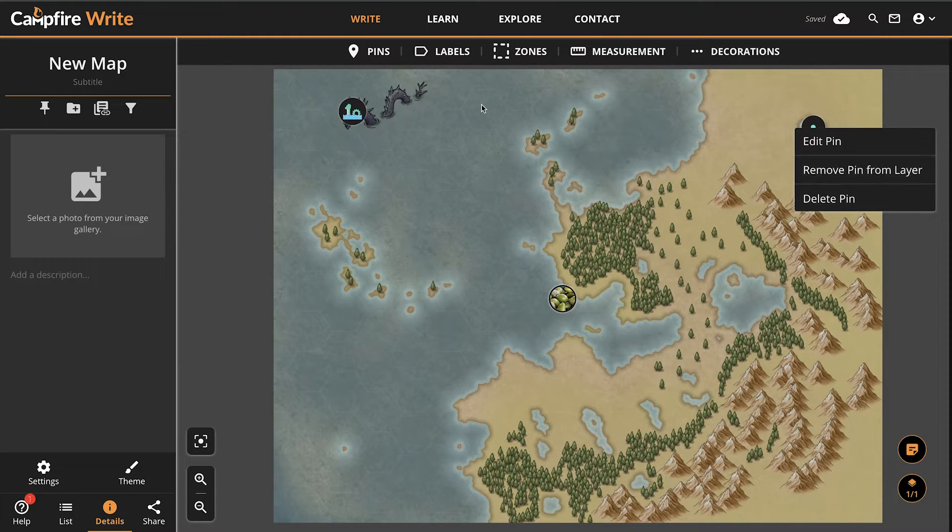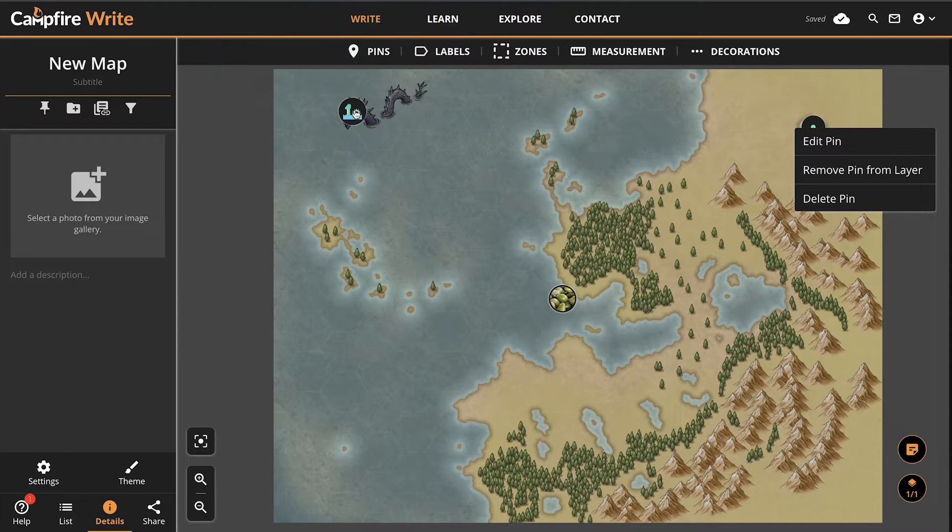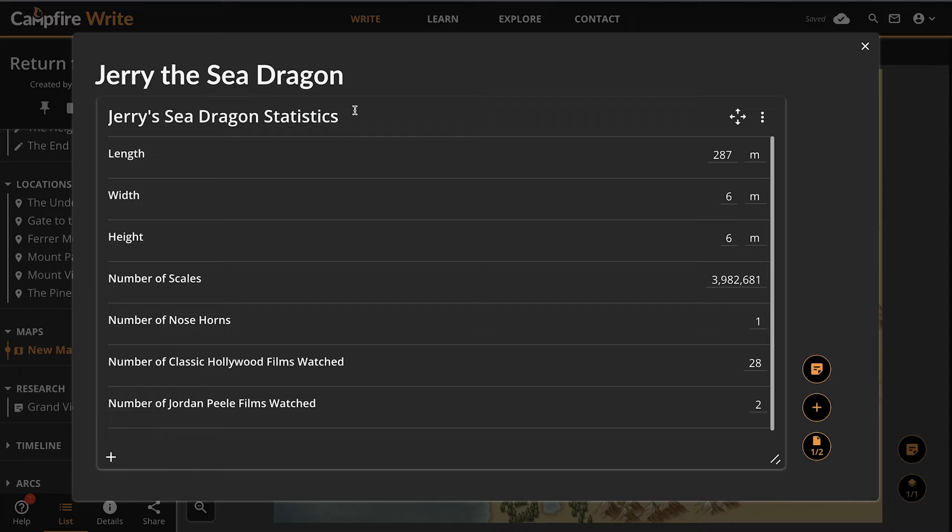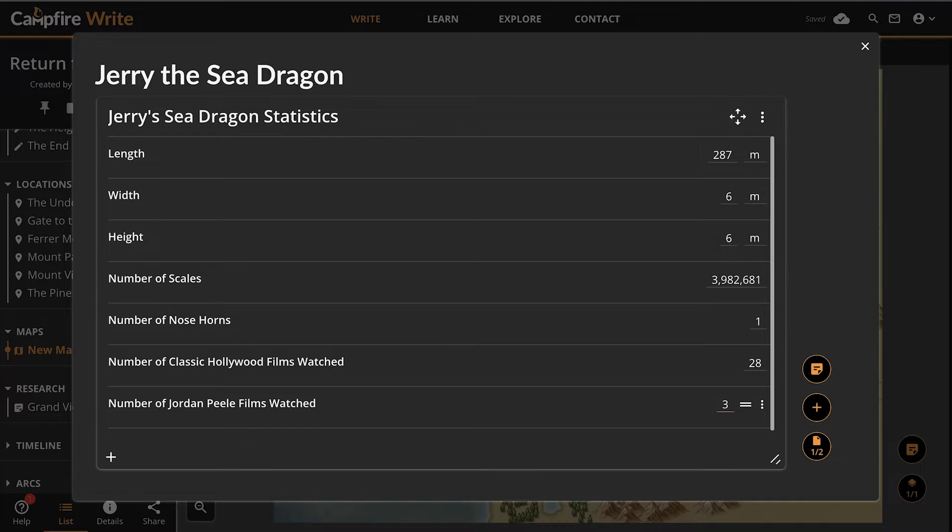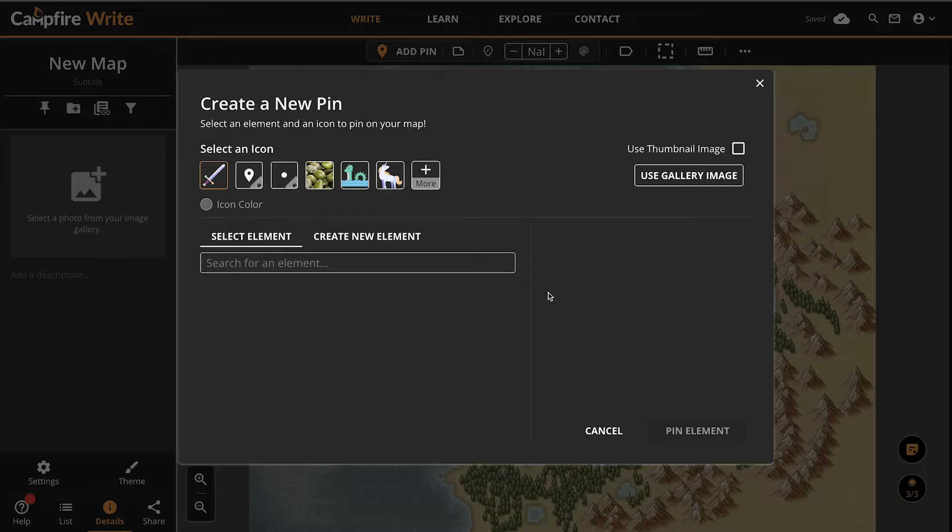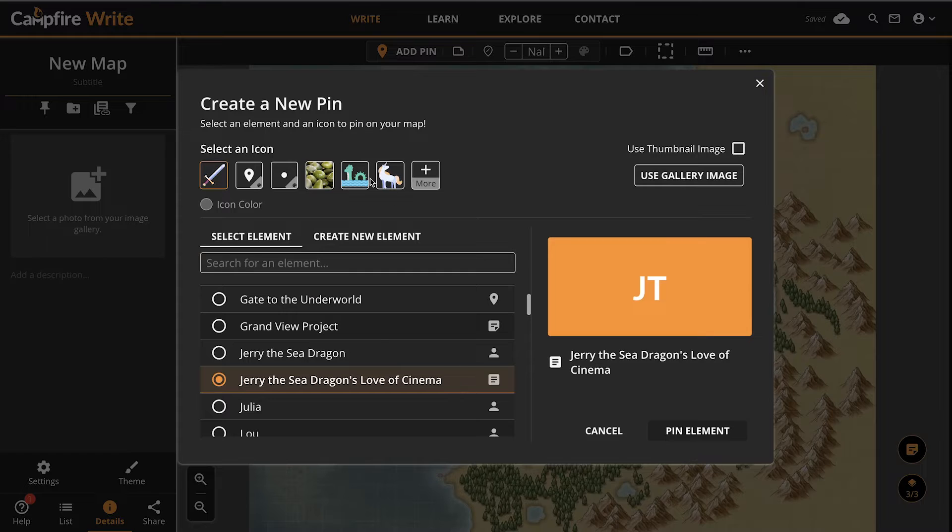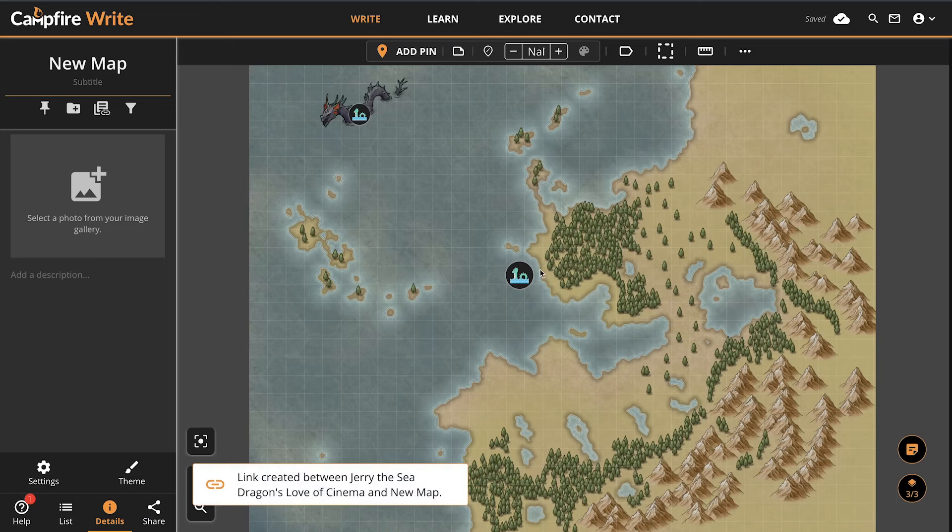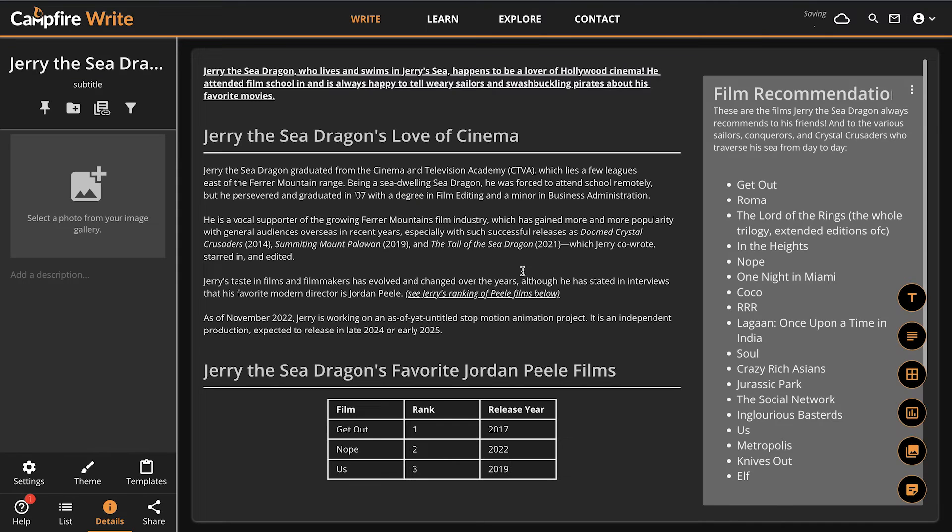Elements that run on panels, such as characters, locations, or species, will open up within the maps module when you double-click a pin that links to them. Use this to make changes without having to go to a new page. Modules not based on panels, such as arcs or encyclopedia, can also be pinned to your map, but will open the page in a new tab.